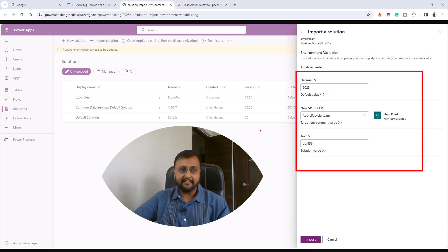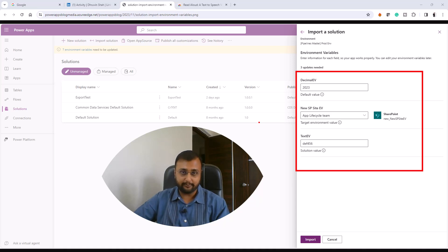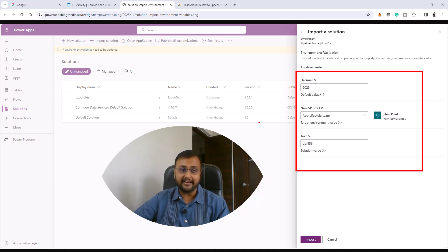I can say this is a huge step forward for environment variables in terms of ease of use and transparency, so makers of all experience levels can participate in healthy ALM practices.